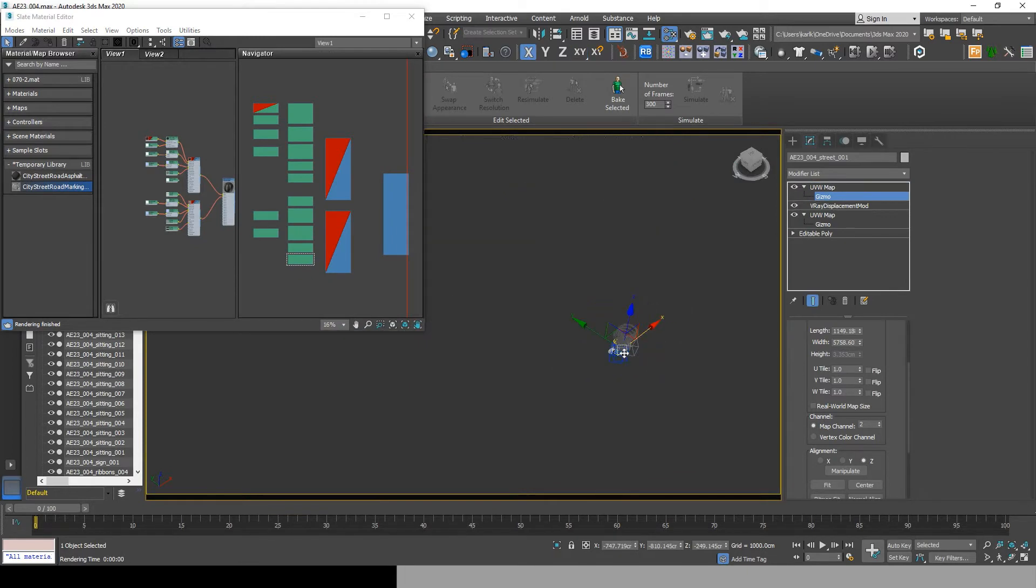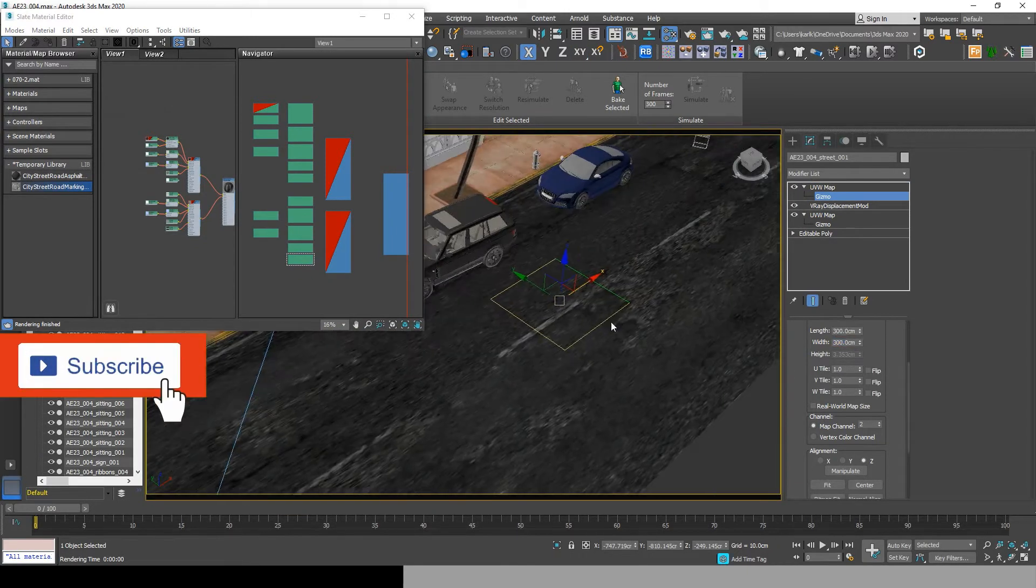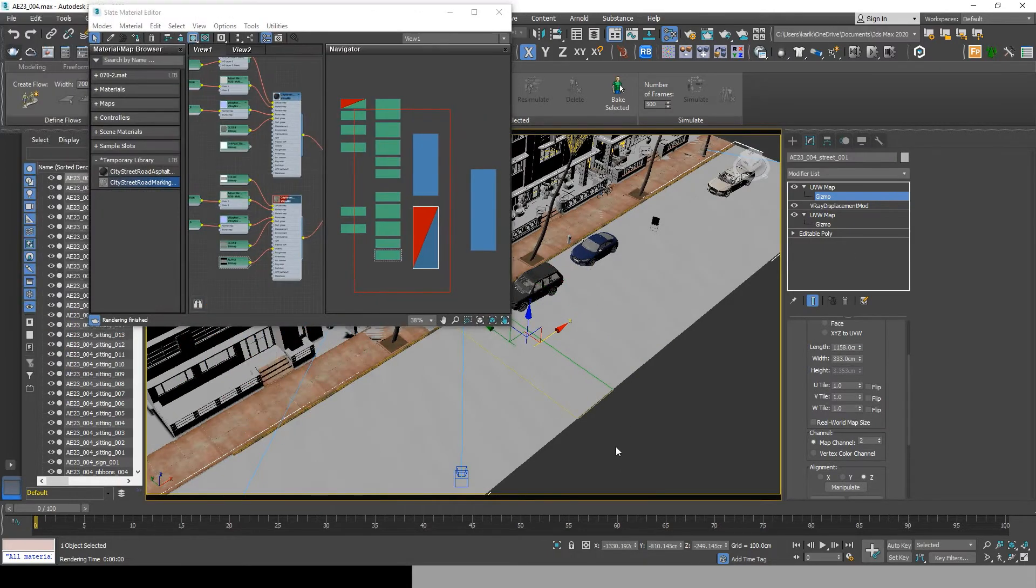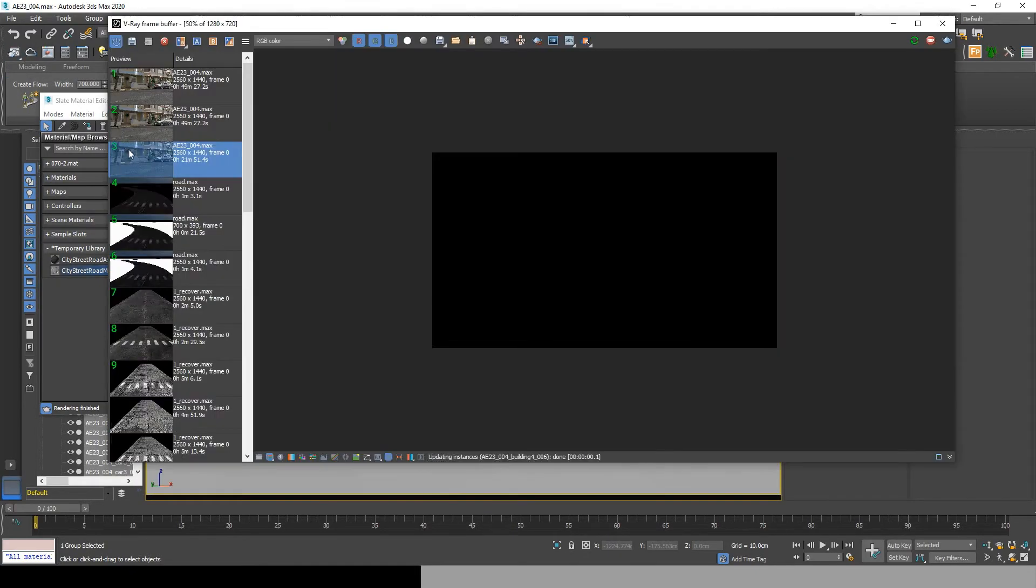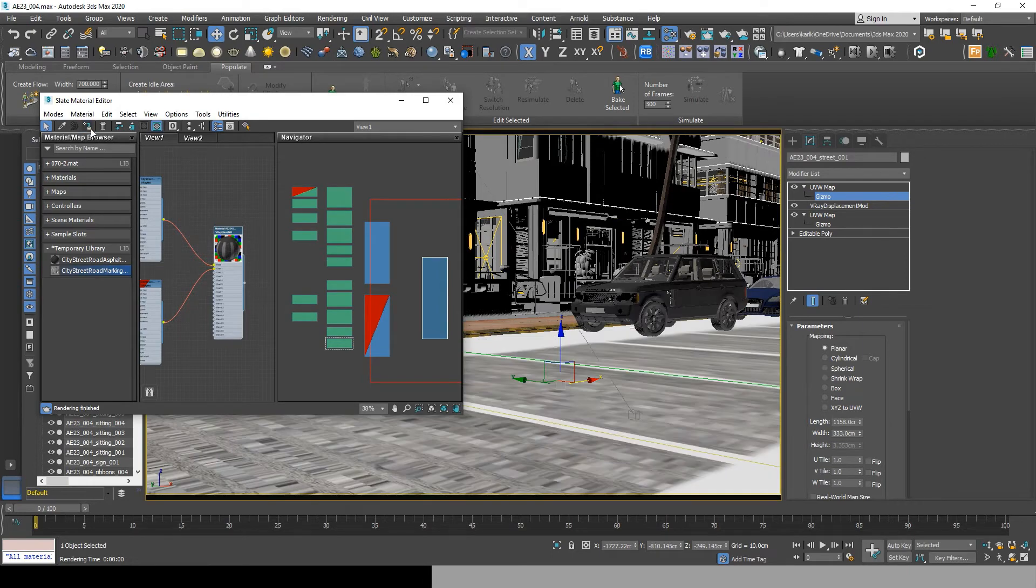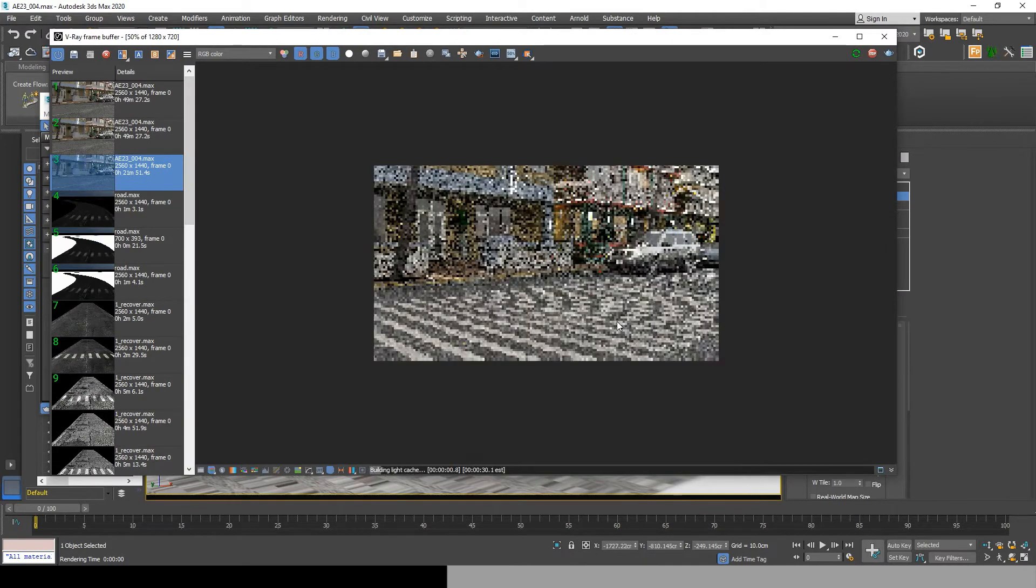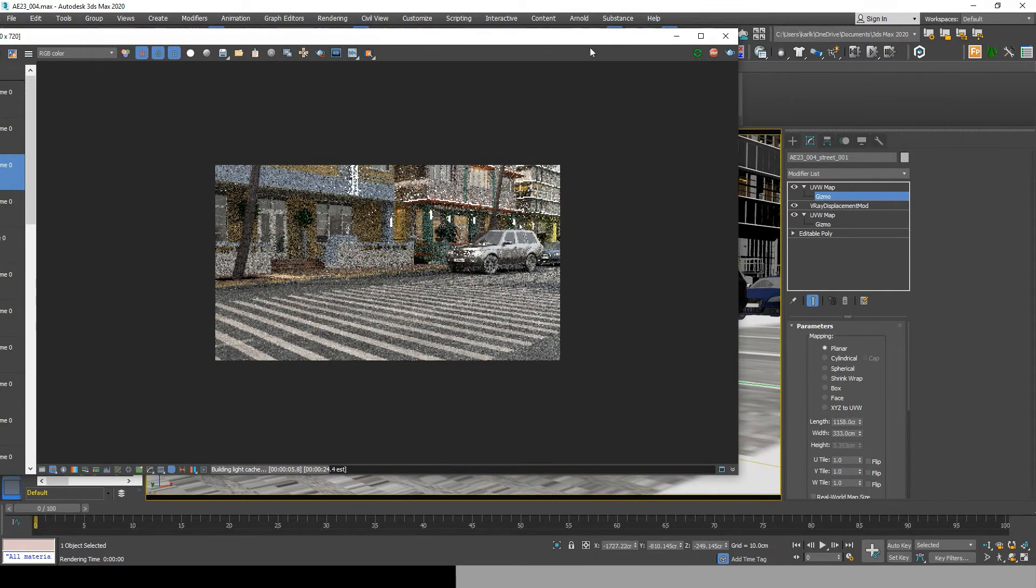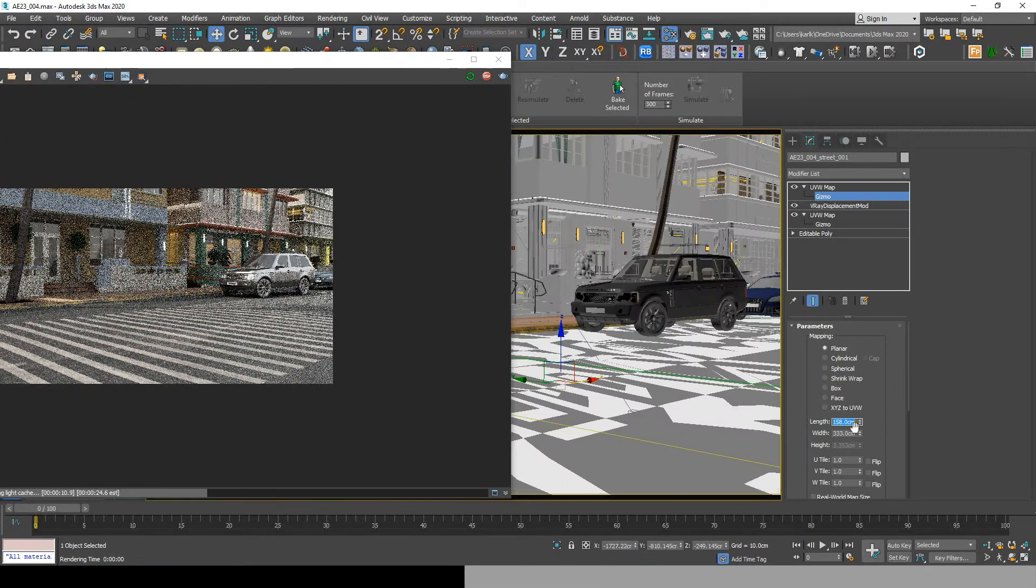Now what you need to do is adjust your crosswalk in the UVW map. When you open your real-time renderer, you notice that the crosswalk is in the wrong direction. To fix that, go to the UVW map we just added, pick gizmo, and rotate and scale it until you get the result that you want.